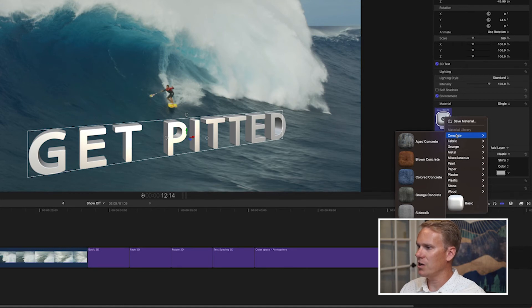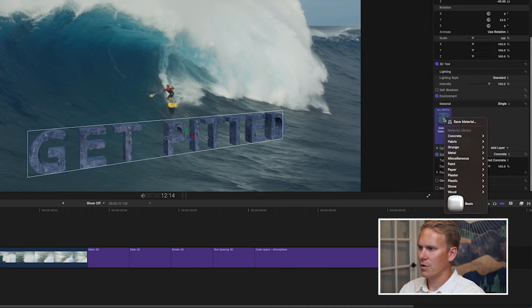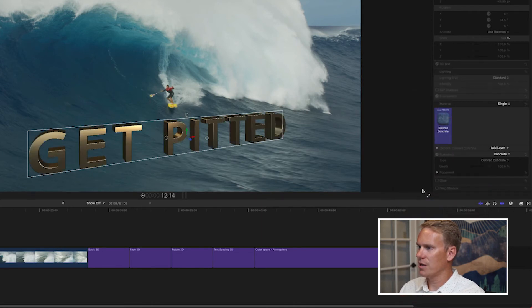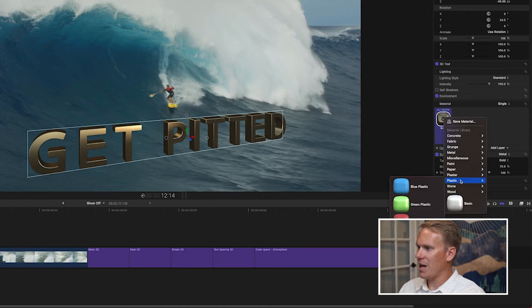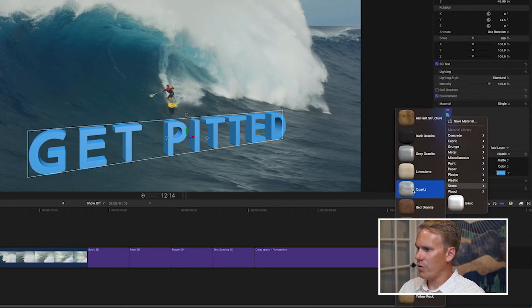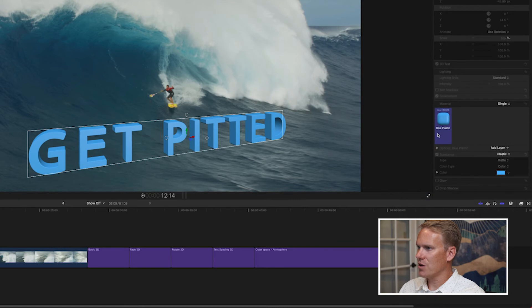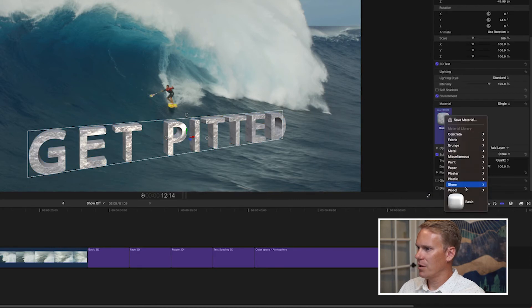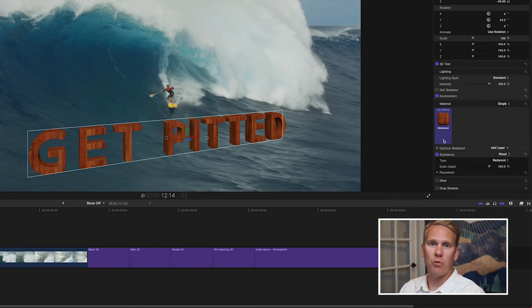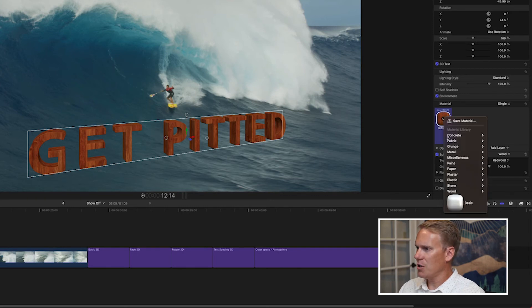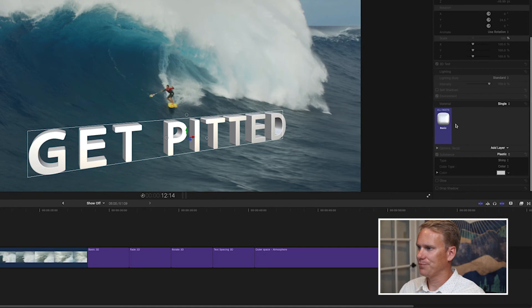Click on the material and you'll see a bunch of preset materials built into Final Cut. We've got concrete, we've got different kind of metals. Ooh, that gold looks nice. We've got plastic, we've got rock and stone, and we've got wood as well. There's a lot of different presets, and these are great starting off points to make your own custom looking 3D text. I'm going to go back to basic and I'm going to tweak this.